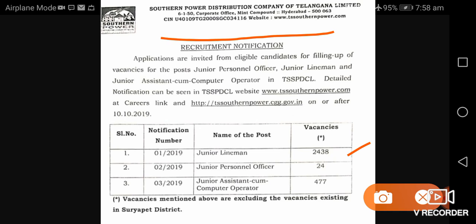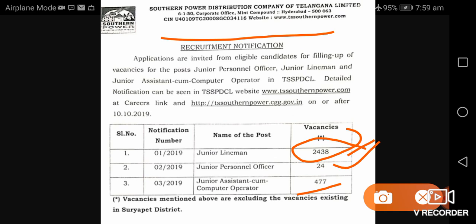We have a new line manager position here. There is a new 2400 office, and we have a new computer operator vacancy. We are going to talk about the vacancies list.